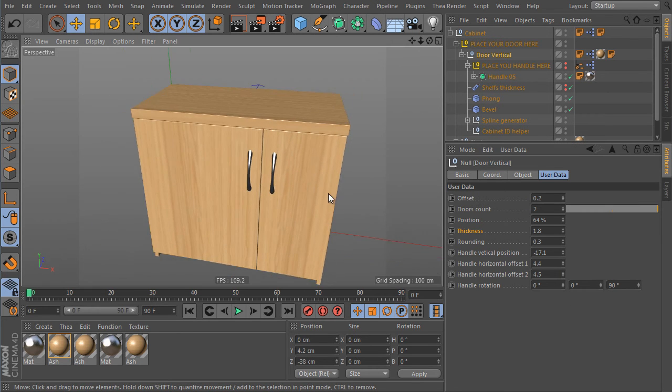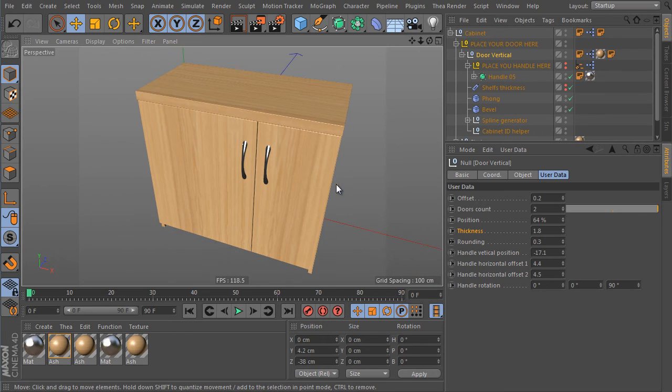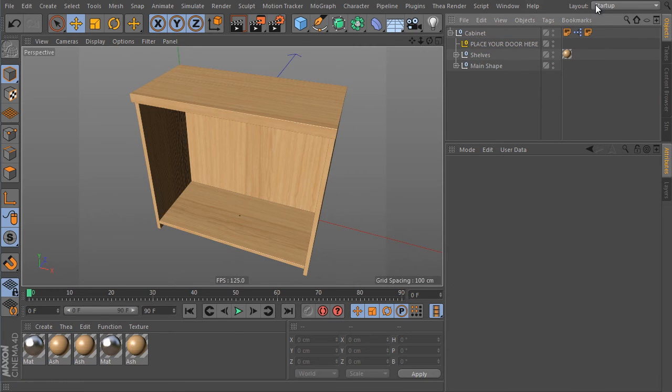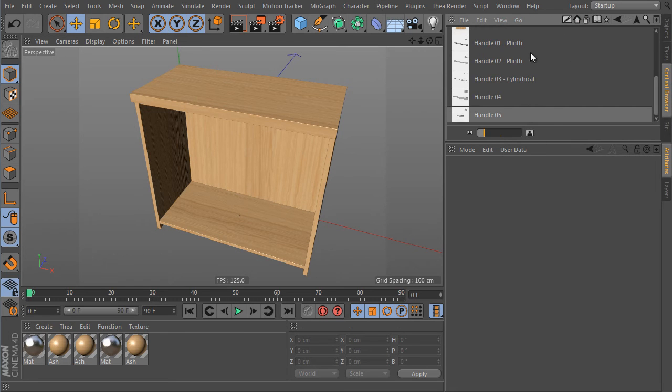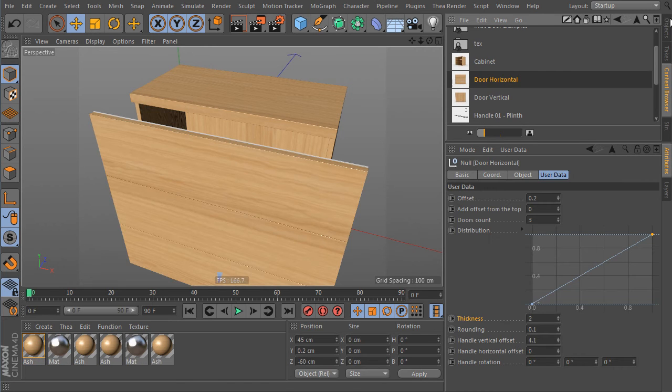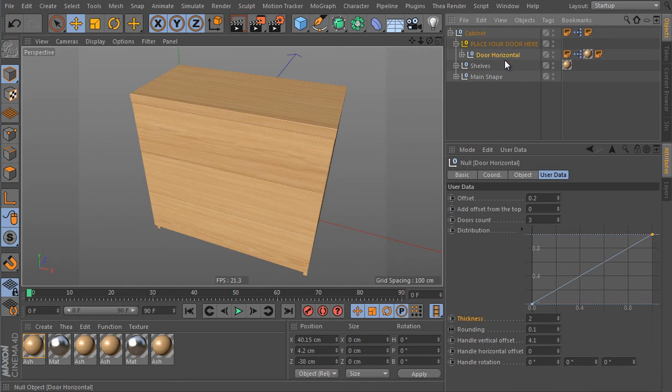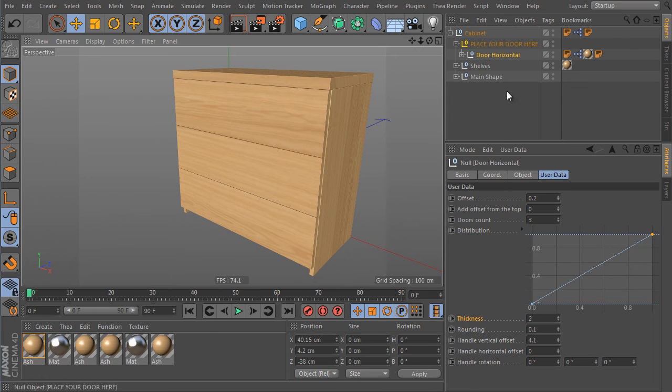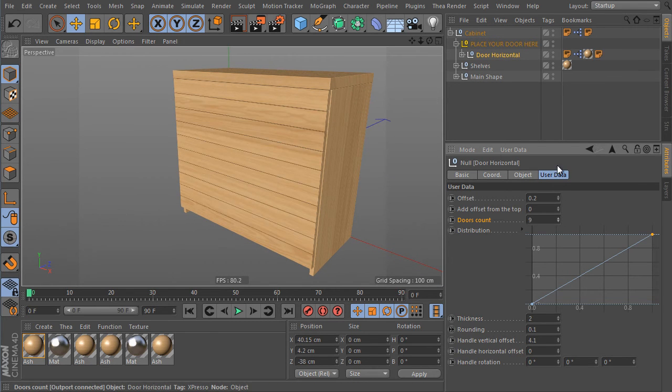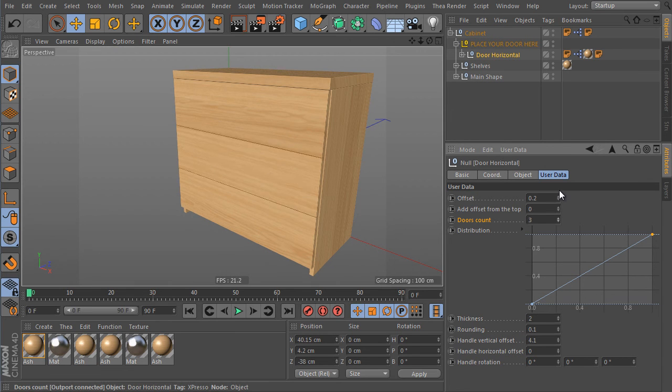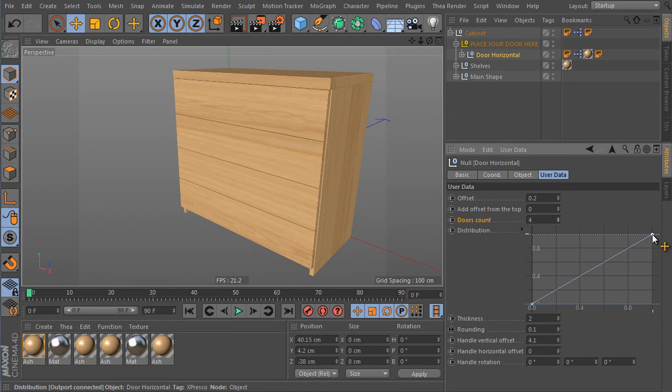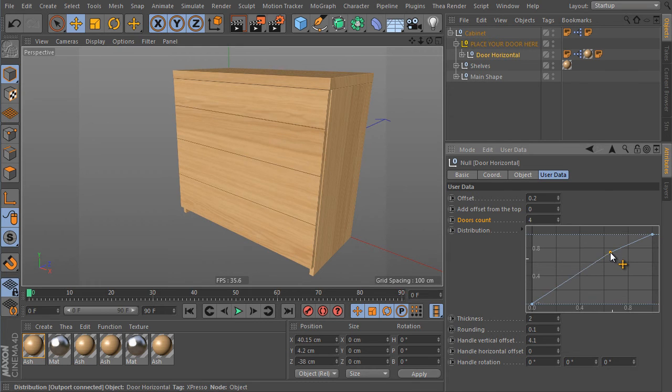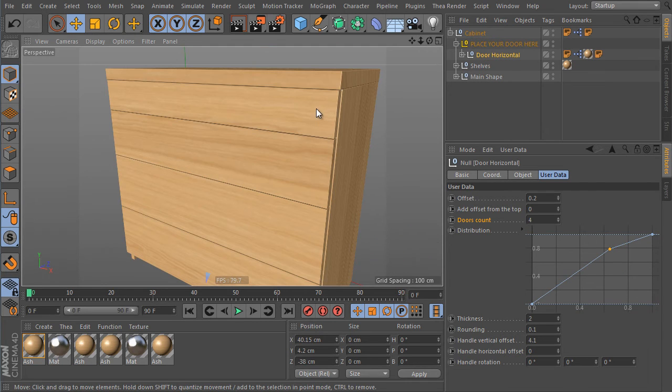Select the door object again. And go to attributes manager and we can adjust the handles vertical position, horizontal offset. You can adjust it independently for both handles. And we can adjust its rotation as well. This is the vertical door object. But there is another one yet, a more complex door setup. It's called horizontal door. It's a bit more interesting I think. So load the horizontal door object from the content browser again. And use the same approach like before. It means just place the object as a child of the place your door here object. That's it. Let's adjust the doors count here. And as we have seen before, we can adjust its distribution. Add a new point here and control it by the way.